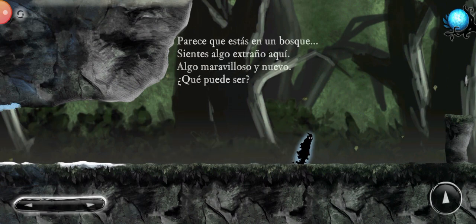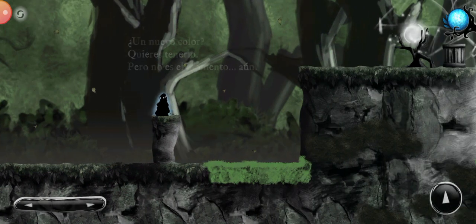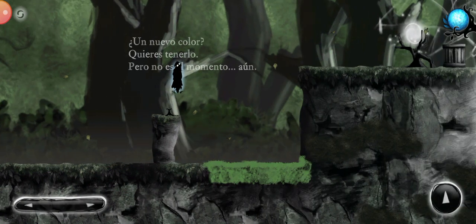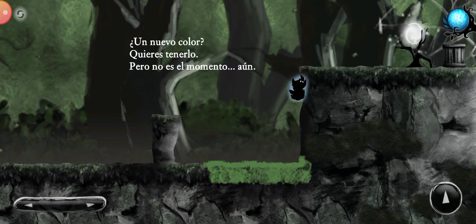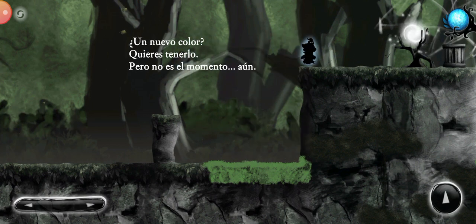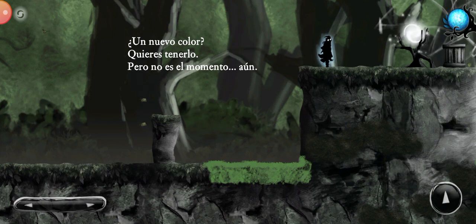This looks like a forest. You feel something strange here. A new color? You want to have it. But it's not the moment, yet.